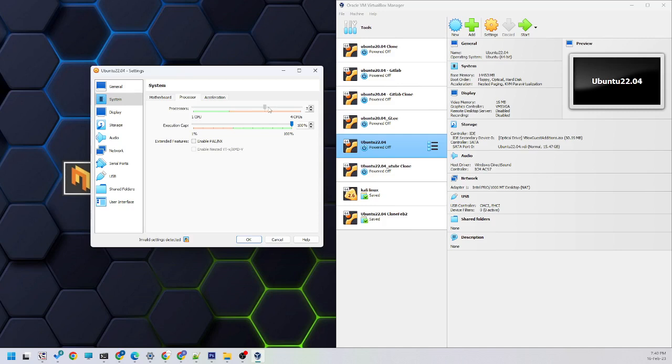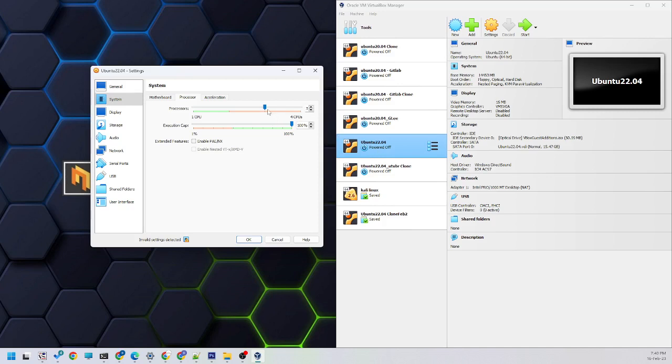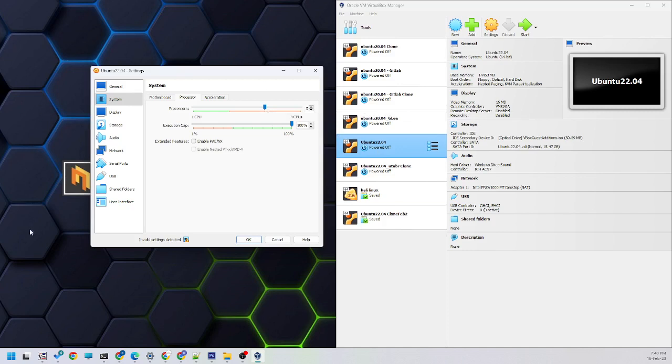If you increase this setting more, this particular CPU will use your entire resources for the virtual machine instance. This virtual machine instance is working along with your main OS, like Windows OS.